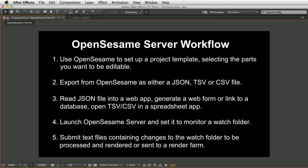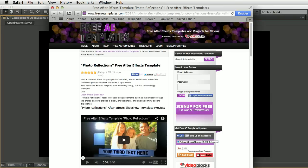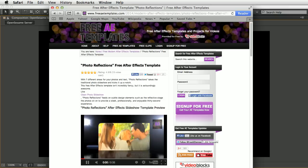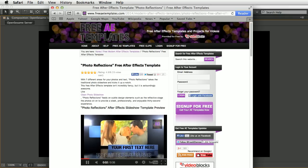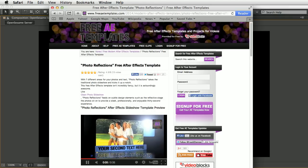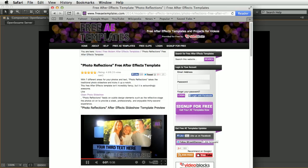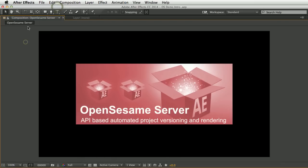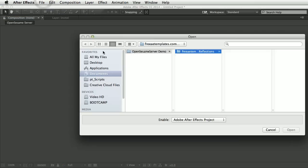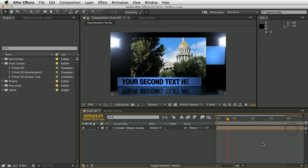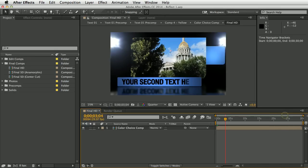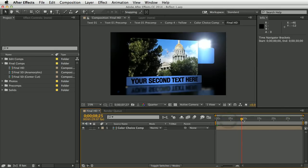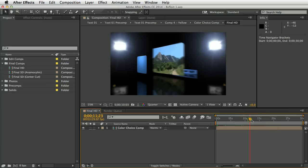In this demo, we're going to be using a project template from freeaetemplates.com called Photo Reflections — a kind of photo slideshow project. We'll start by opening that project in After Effects. You'll see I've already replaced the photos with some of my own, but the text is still placeholder text.